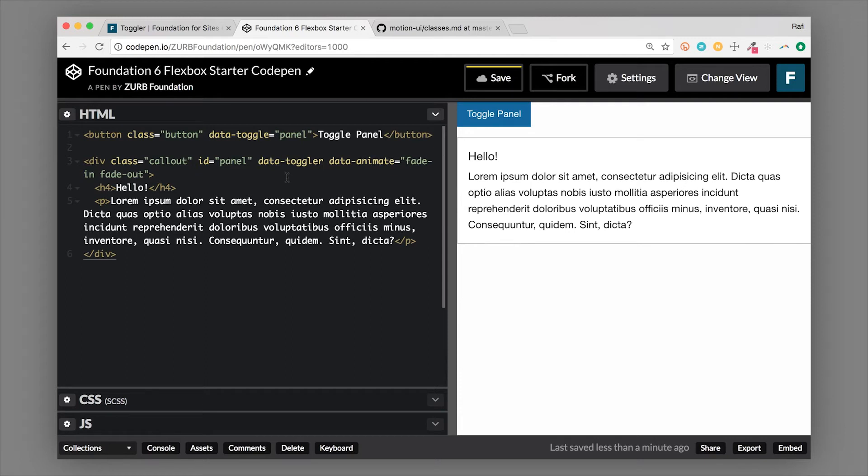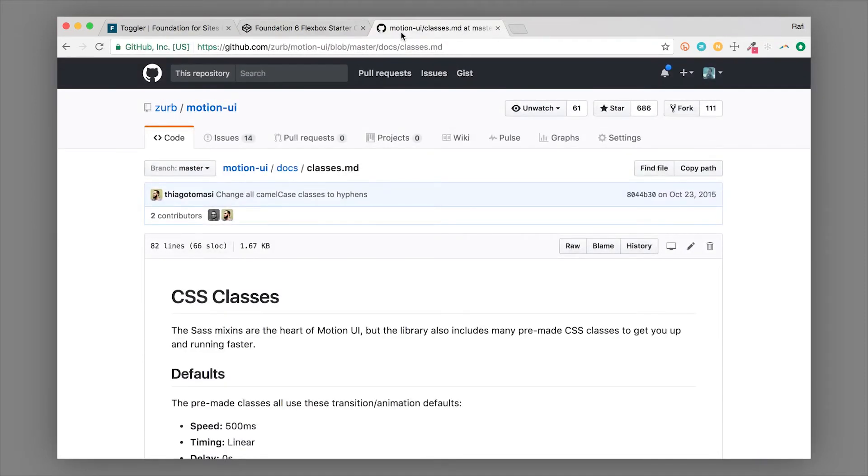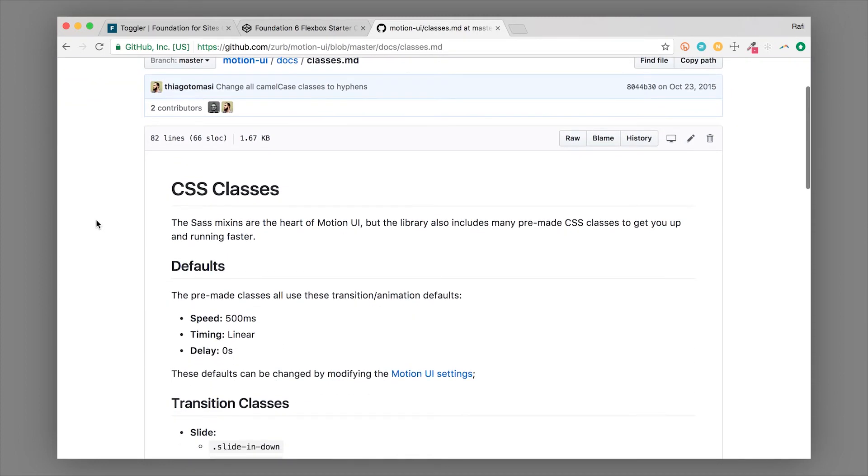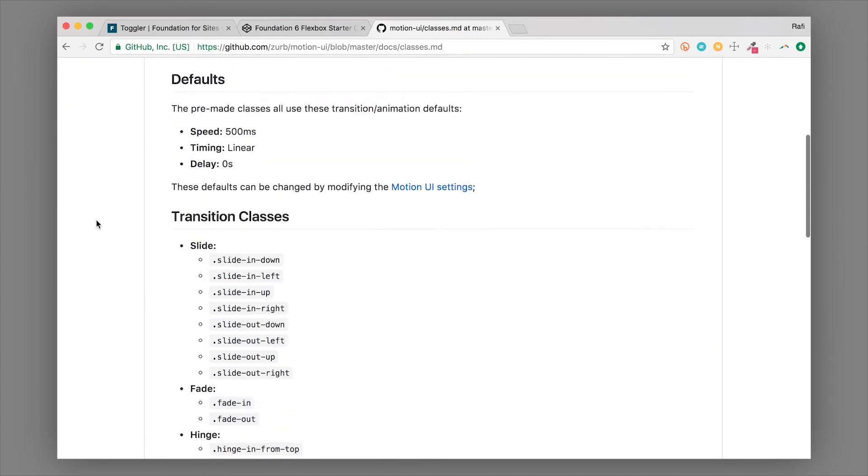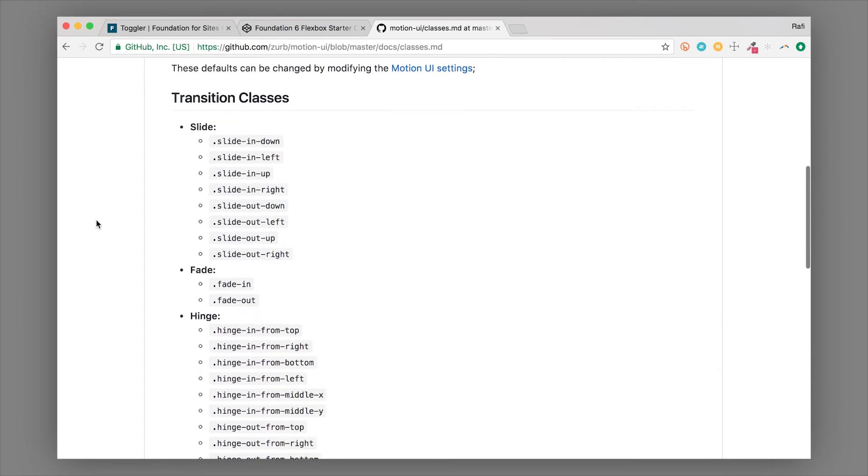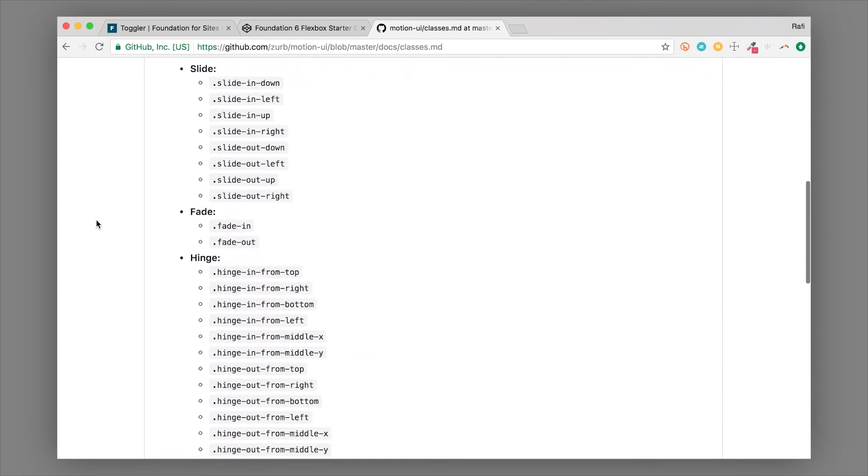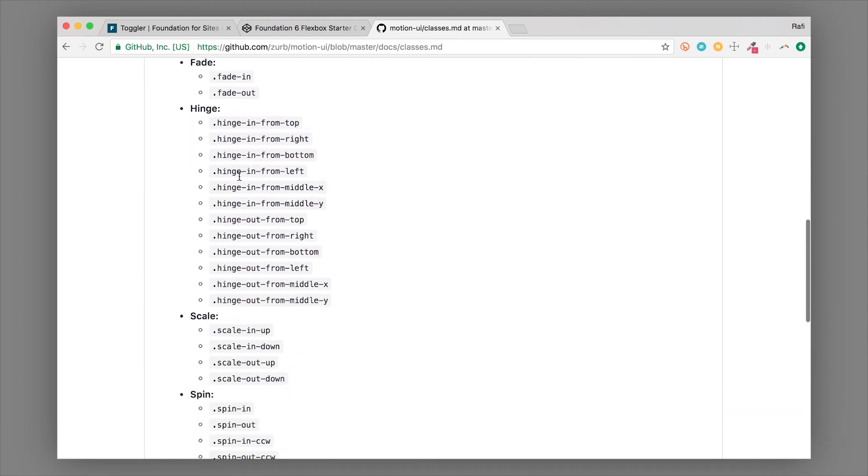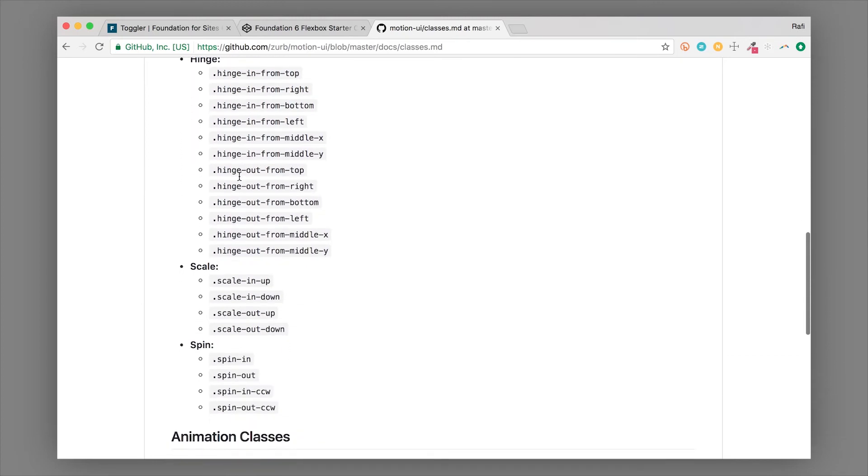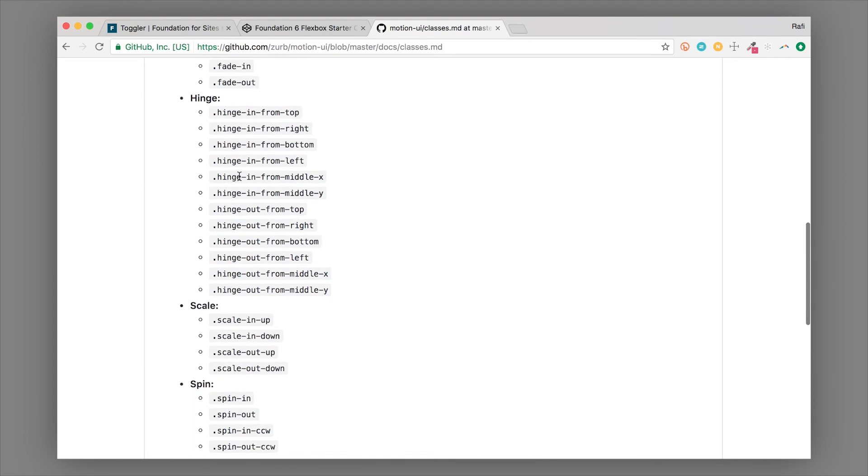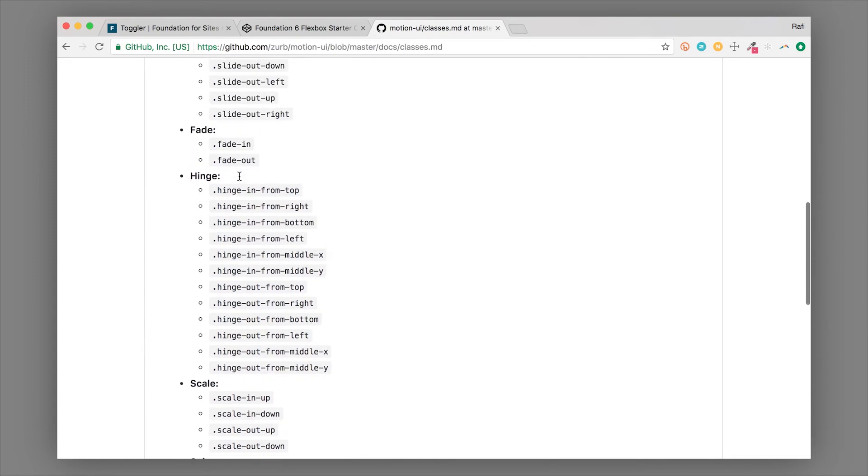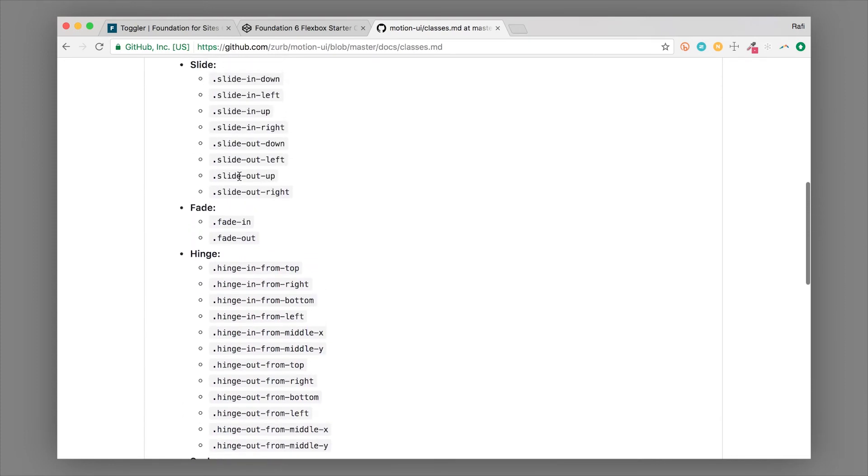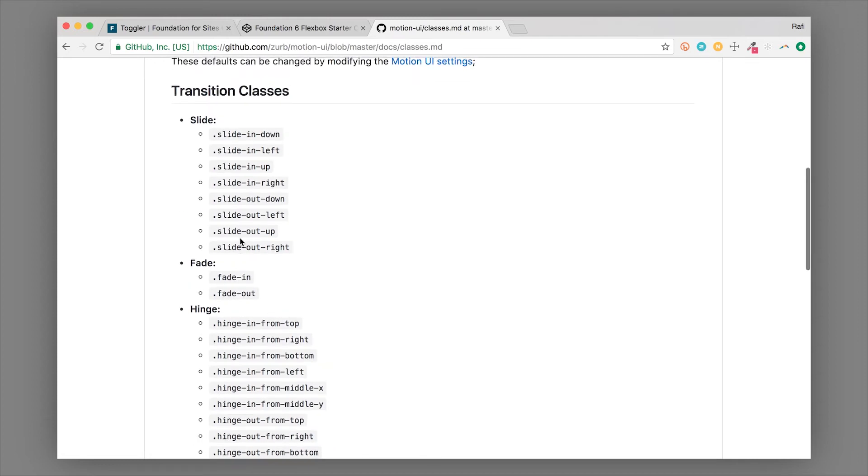Now if you're looking for more different animations, you could find that on our Motion UI documentation. So that is github.com/zurb/motion-ui. And then we have some docs there, so /docs. You'll find a ton of different animation classes that you can attach in there. And then you just pass those into the data-animate attribute, so the JavaScript knows what animations to add, what animation classes to add. So we just did fade in fade out.